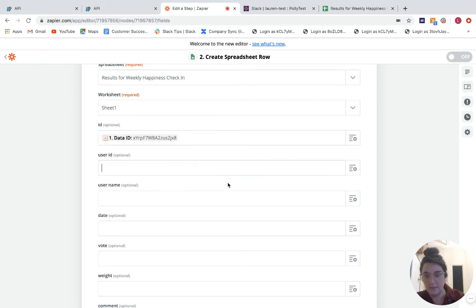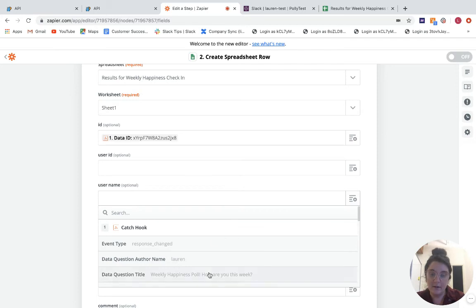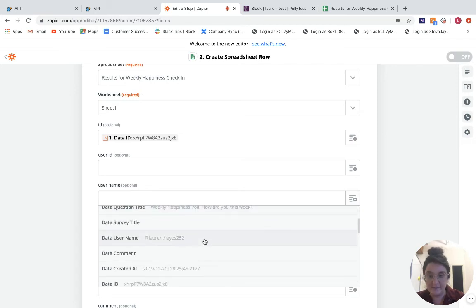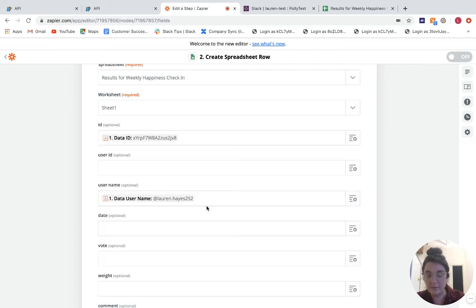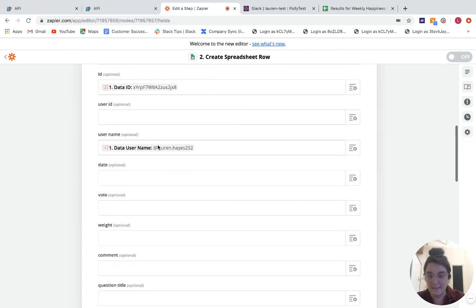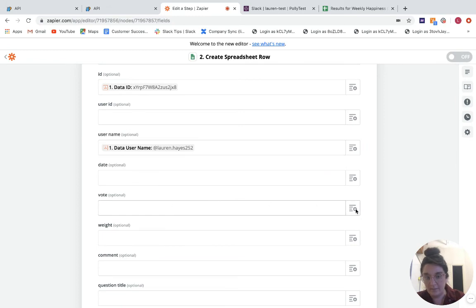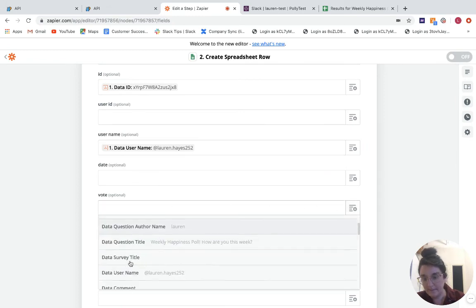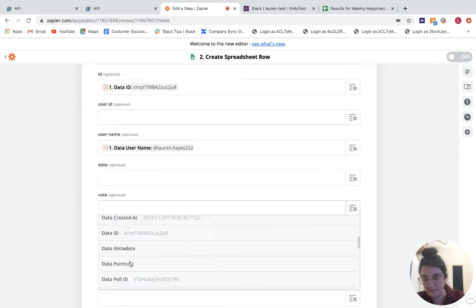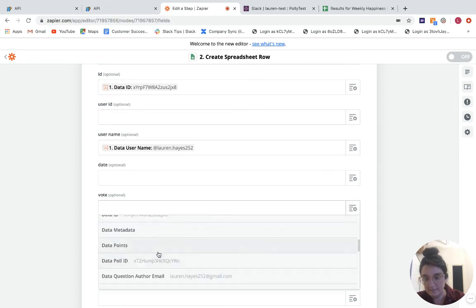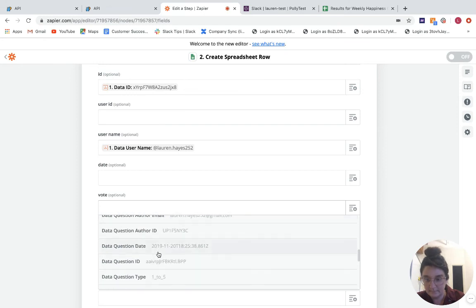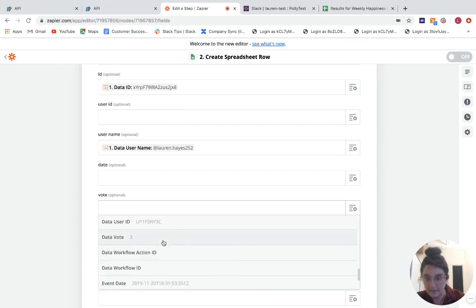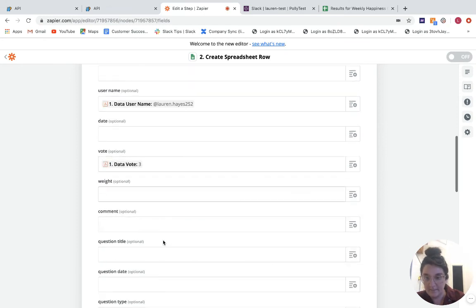Actually, we're going to do that in the username field. And you can come through and add these over time or whatever makes sense for you. Obviously, we probably want the vote.